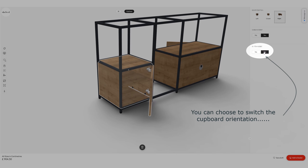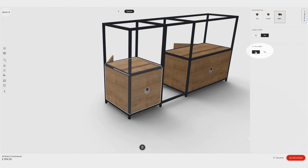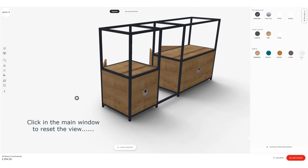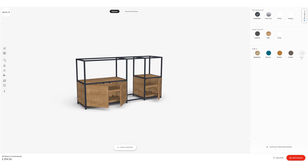I can also choose which side I want the door. If I wanted the door on this side I can click switch sides yes or no, or leave it on the other side as I had it before. Click in the main window and that will reset the menu.